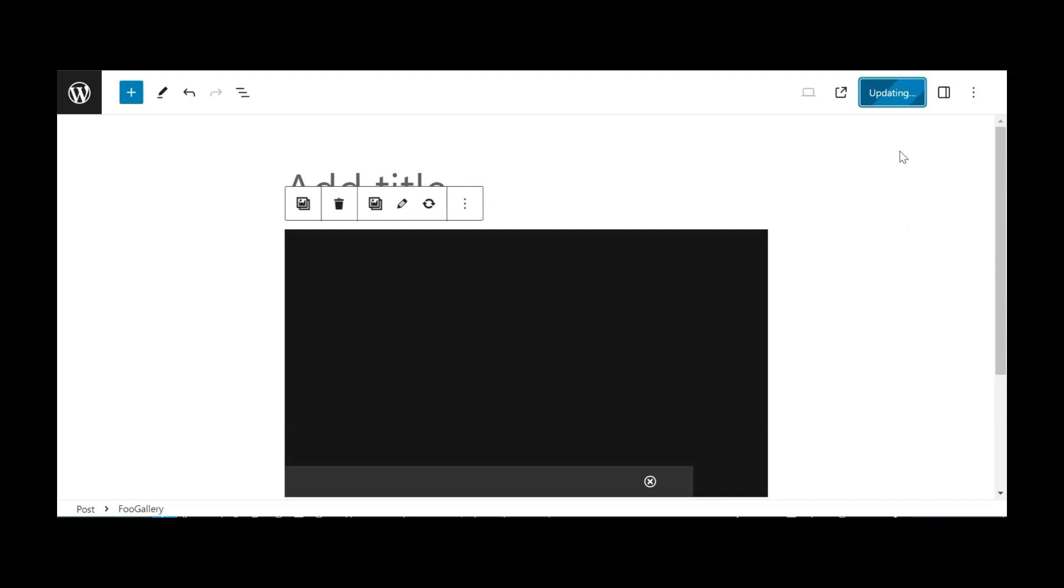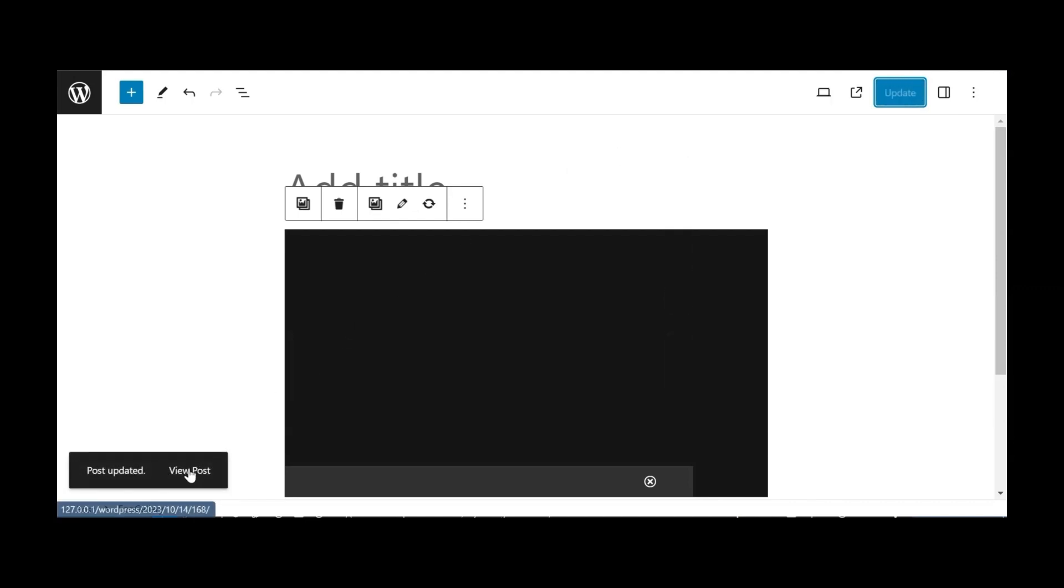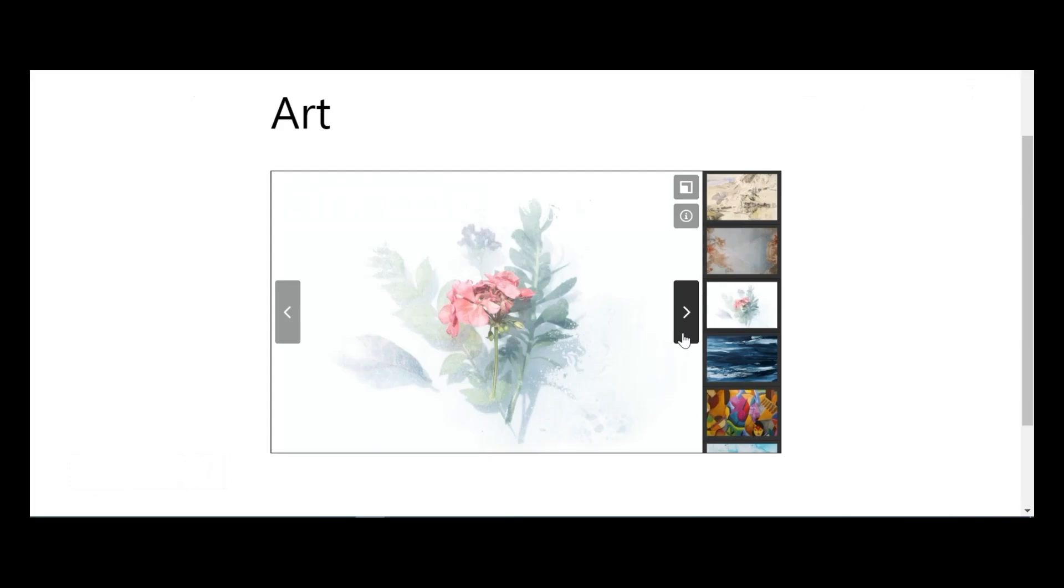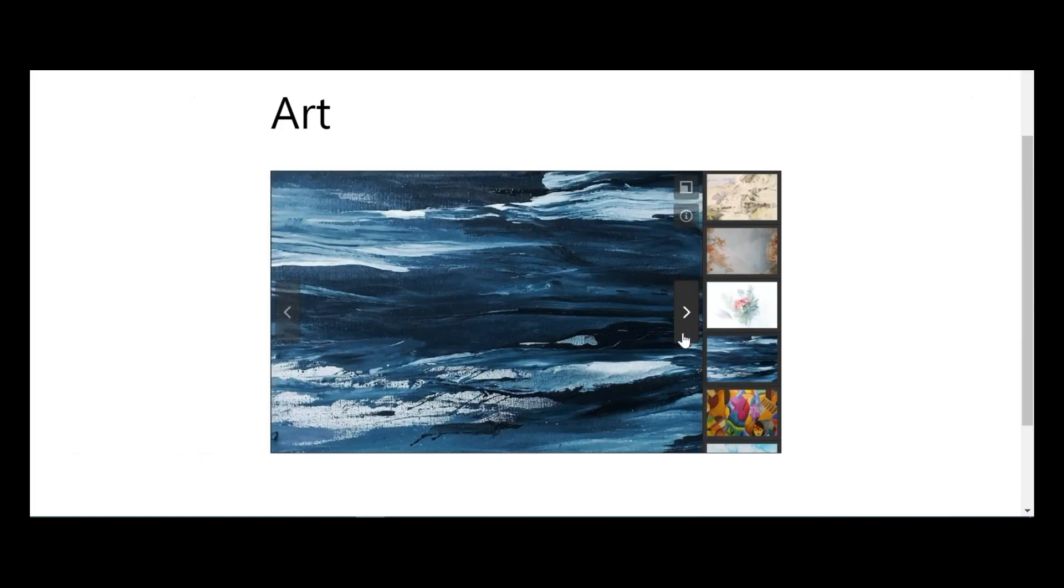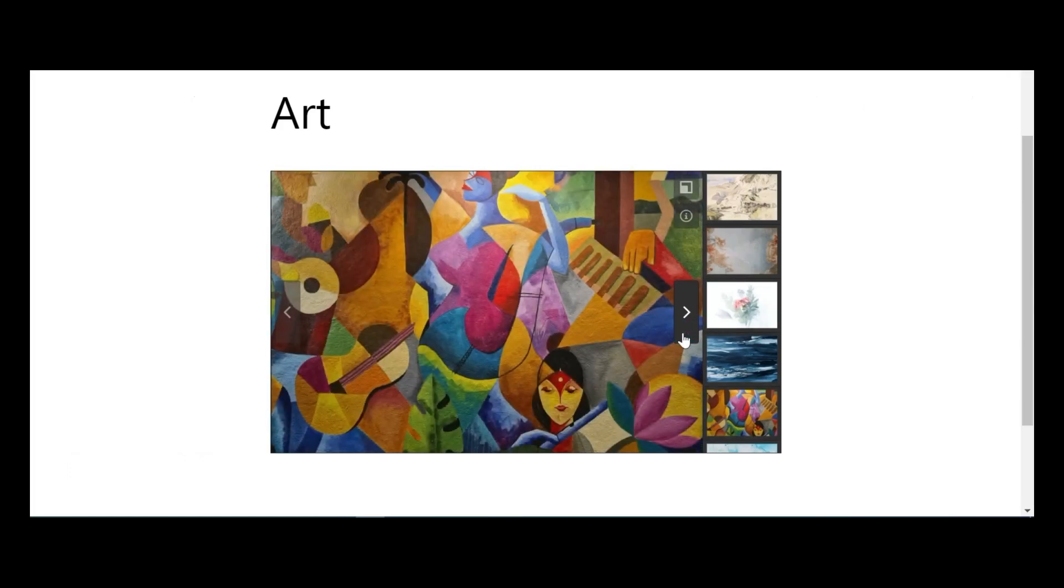Next, save your changes by clicking Update or Publish, then click View Page or View Post to preview how your gallery appears to your users, and that's it.